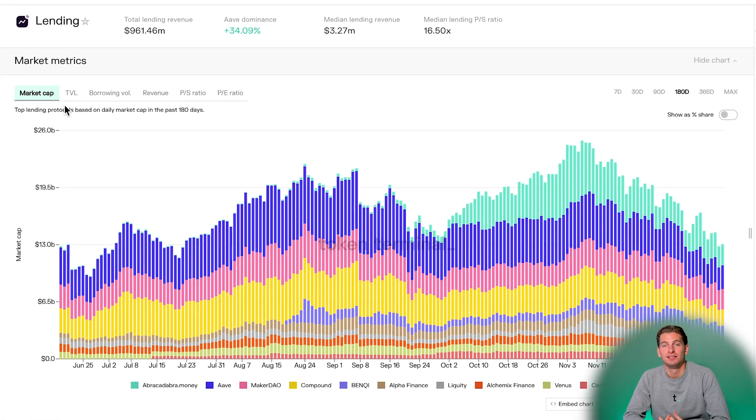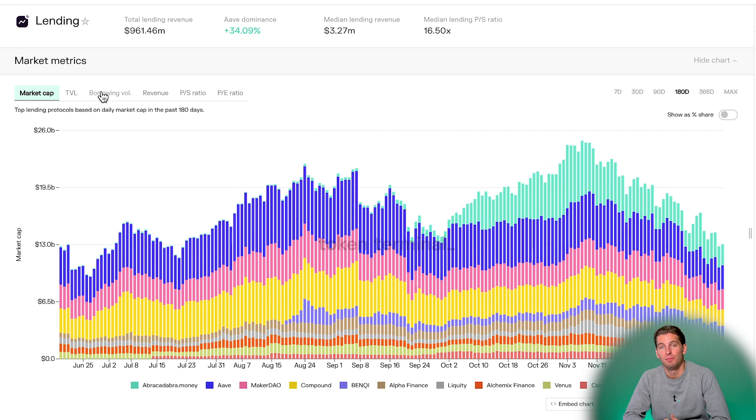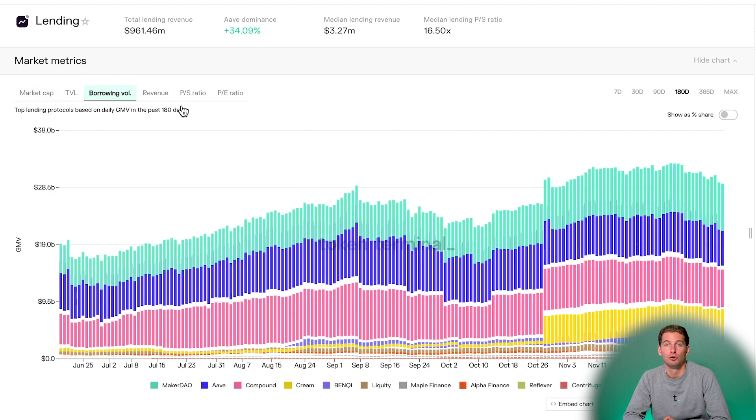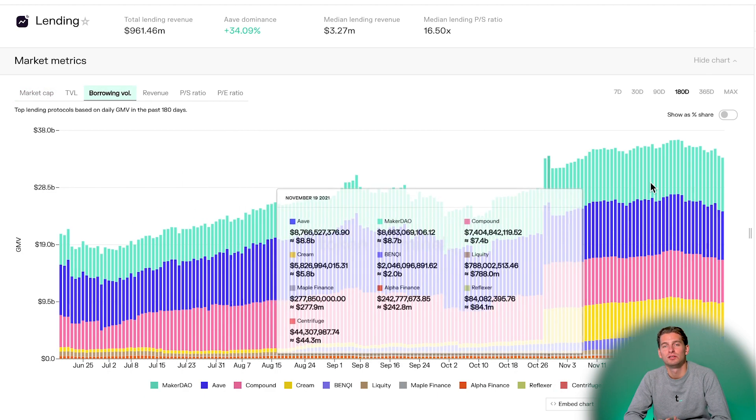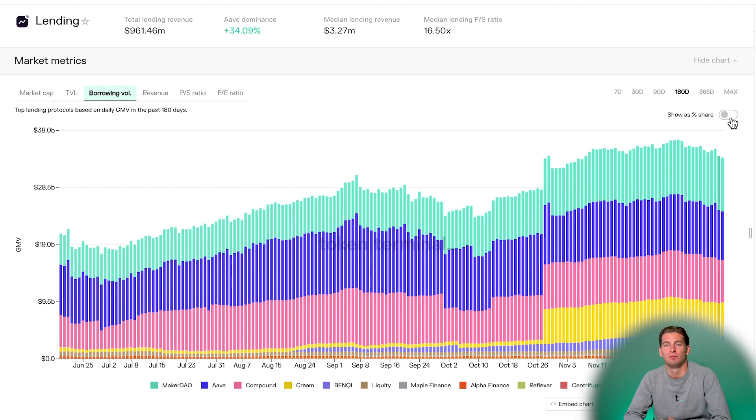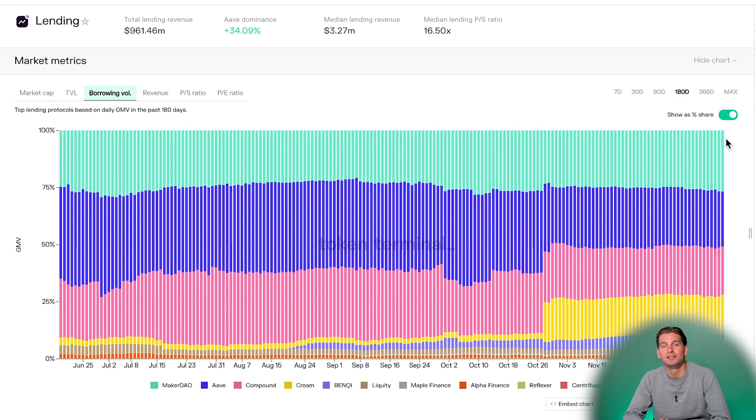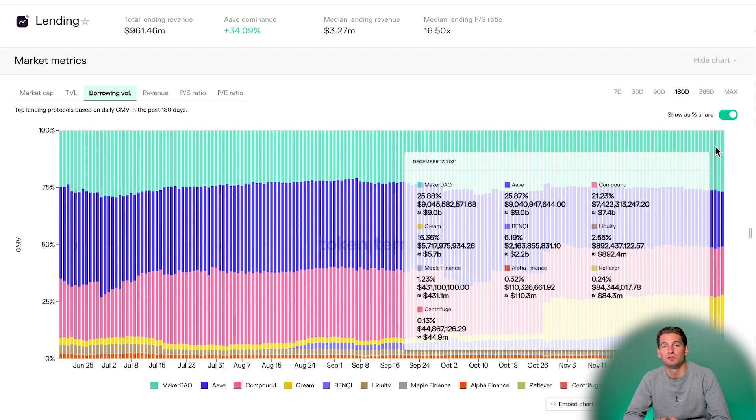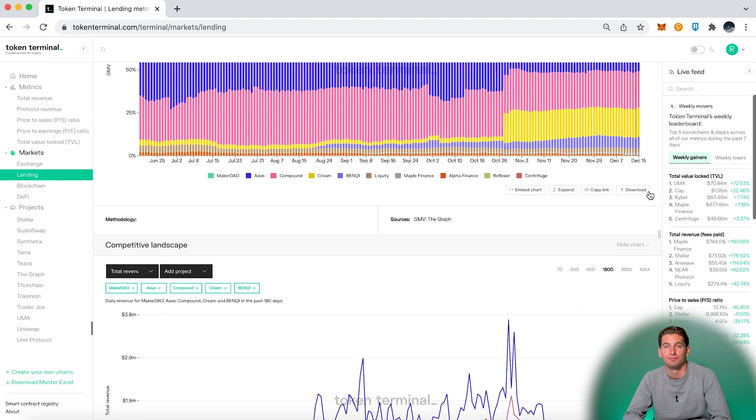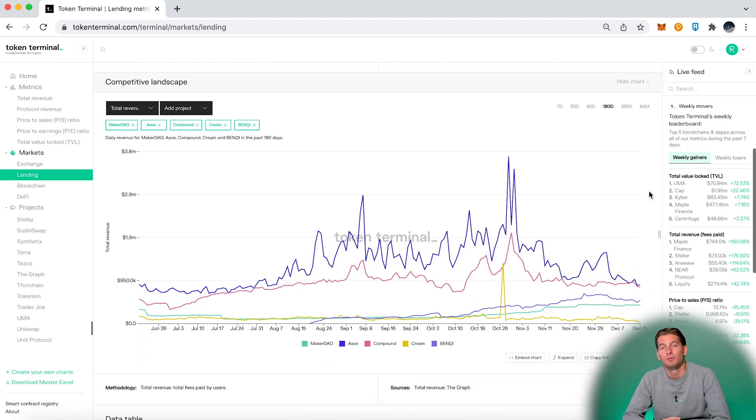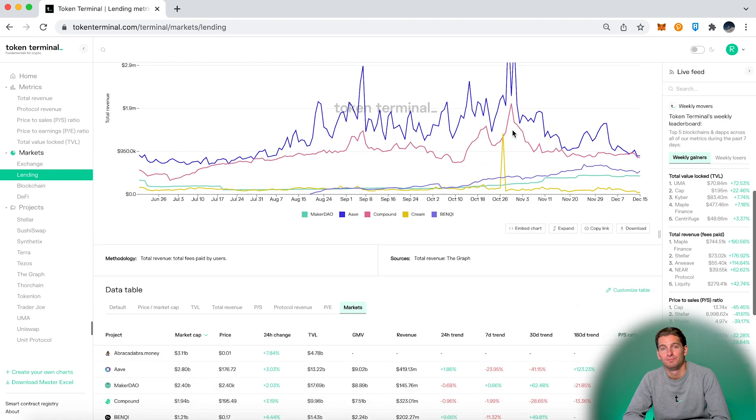Here we can see the 10 largest lending platforms based on market cap or on borrowing volume. Here the show as a percentage share might come in handy, and so we can clearly see the size difference between the top 10 protocols. And down here we have the same comparison chart as in the metrics part.